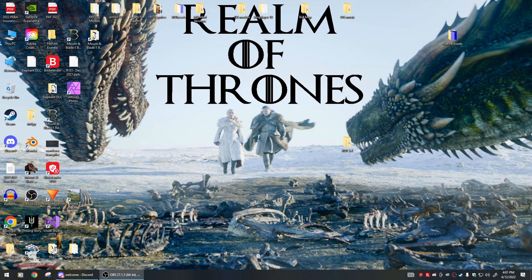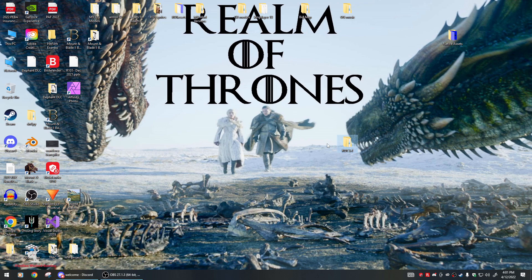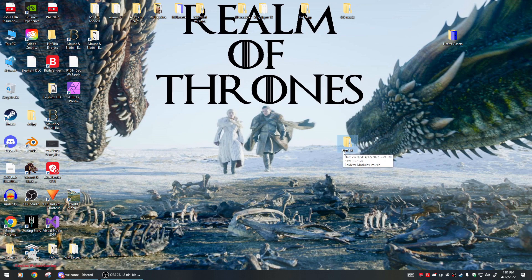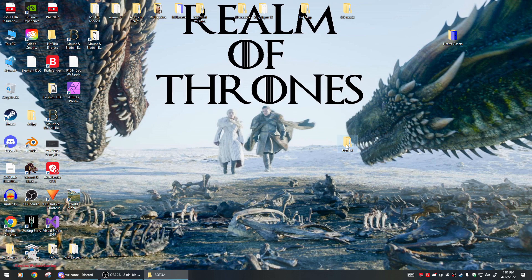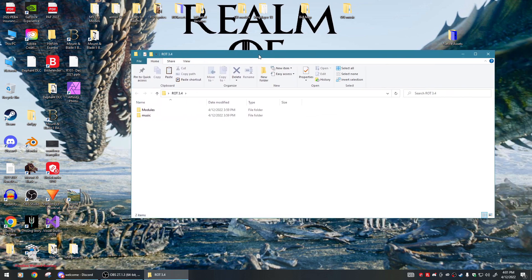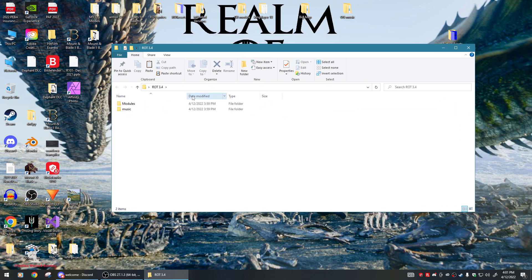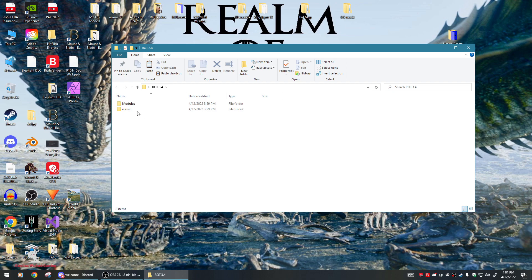Without further ado, we'll go ahead and do this. When you get the download from Nexus or ModDB, you'll have a zip file. Once you unzip that file, you'll have a folder that says ROT 3.4. If you click inside this folder, you'll have a modules and a music folder.